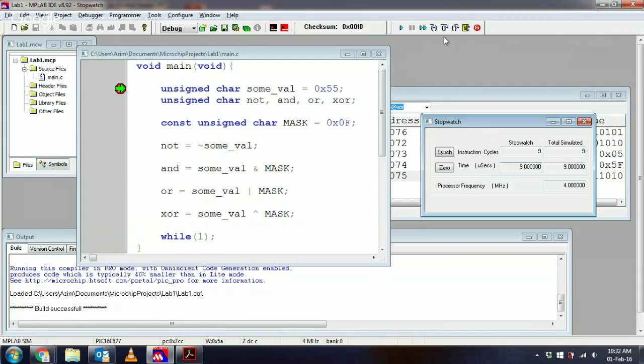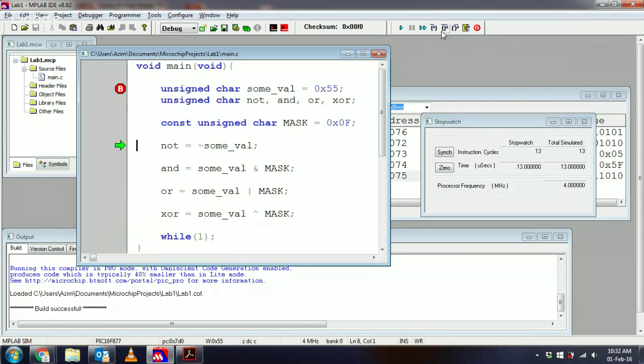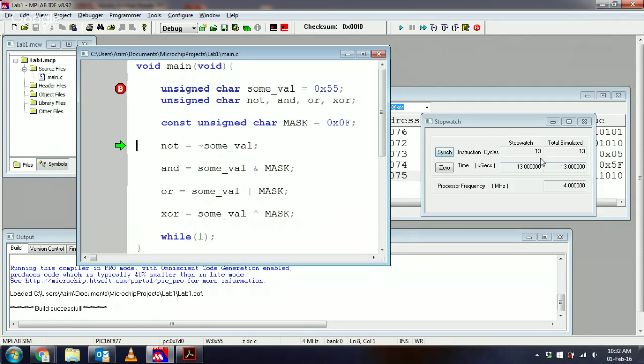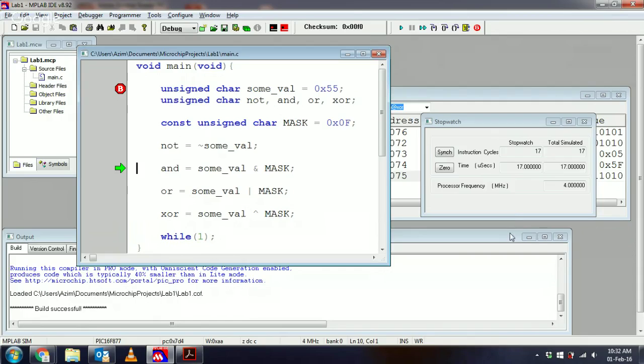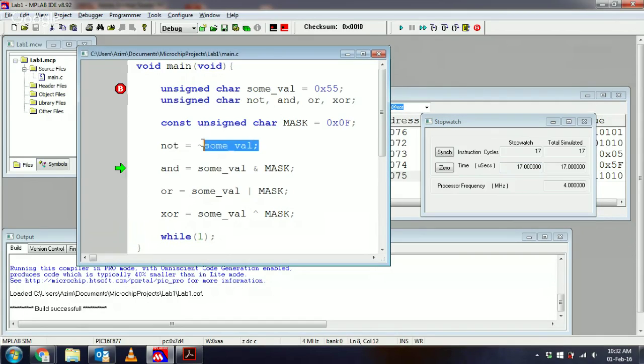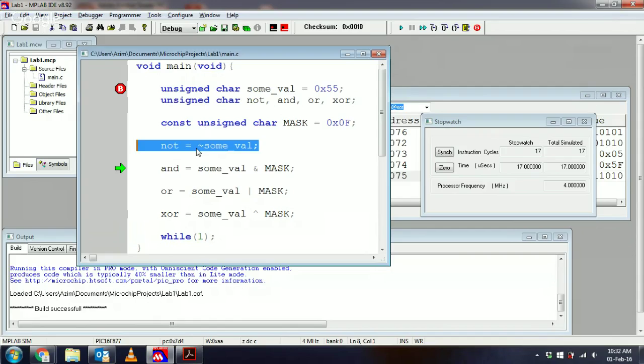15 microseconds. What if I step over again? We're up to 17. So that means one line of this C code is not necessarily just one instruction. One C structure would correspond to any one primitive instruction in the PIC instruction set. So the stopwatch is a very useful tool that allows us to be able to benchmark how